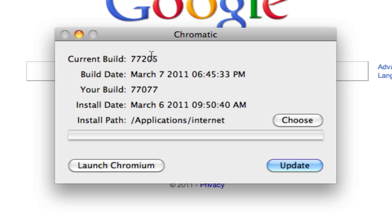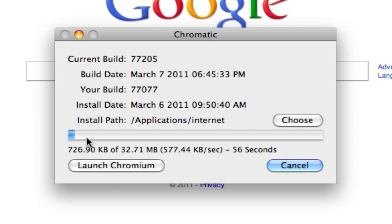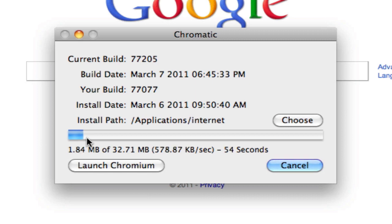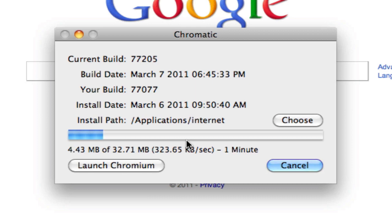All I would have to do is I would click update and then it will go ahead and run the installer that is right down here. And this will take a little while, about a minute. So I'm going to cut the video right here.